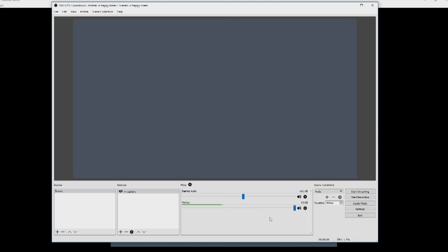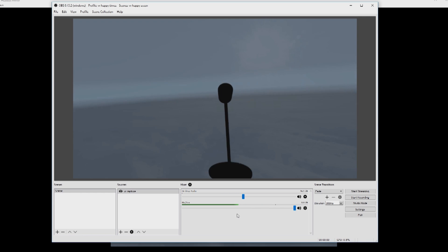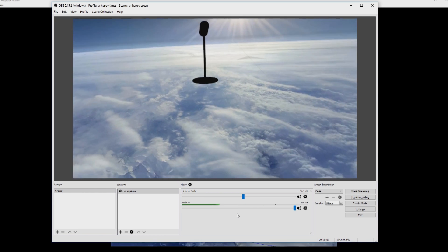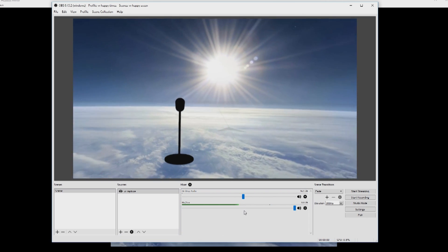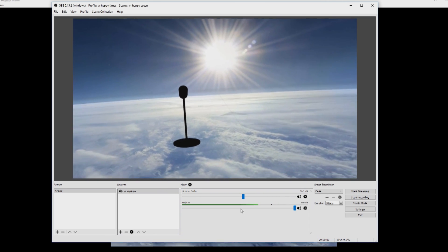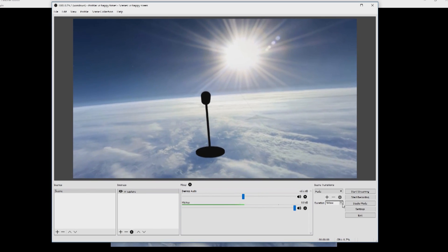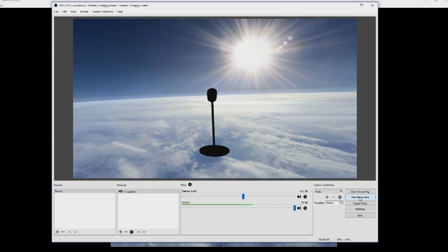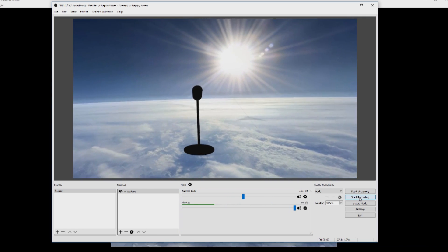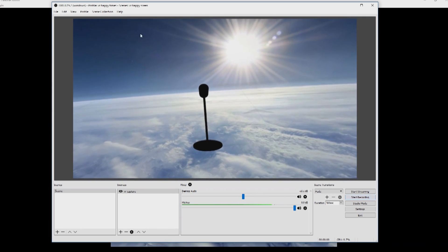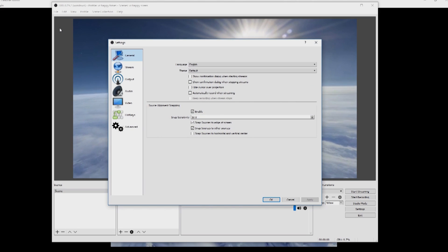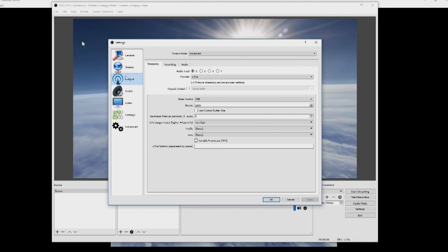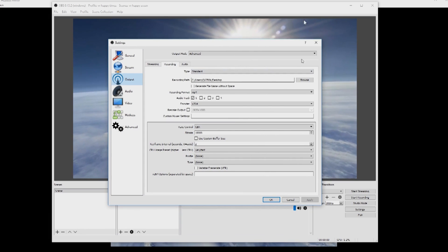So we're essentially all set up there. That's capturing the game, the game view in OBS as a single window, and you can click Start Recording. And that will actually start recording. It will save the file out to the file that you've set in your Output under the Recording tab. It will save it to the desktop in my case, and you're good to go.